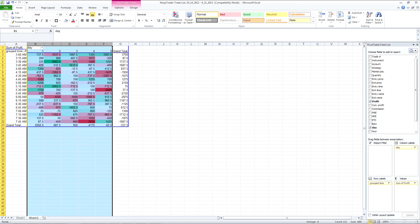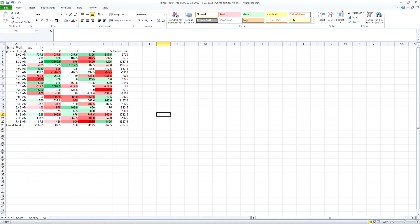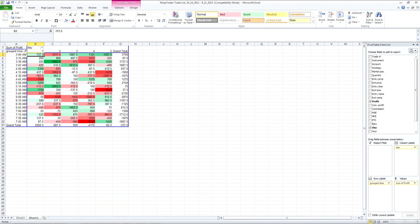Make that a little bigger. And you can see that this is the total of all the trades, the P&L of every trade within that 15 minute time block by day of week. So Monday, Tuesday, Wednesday, Thursday, Friday.